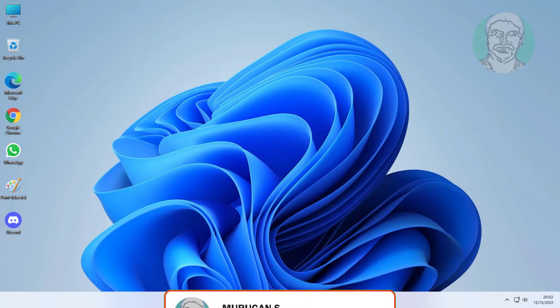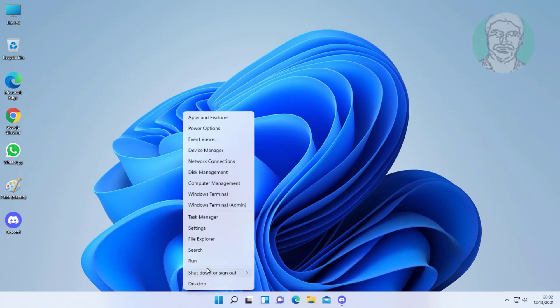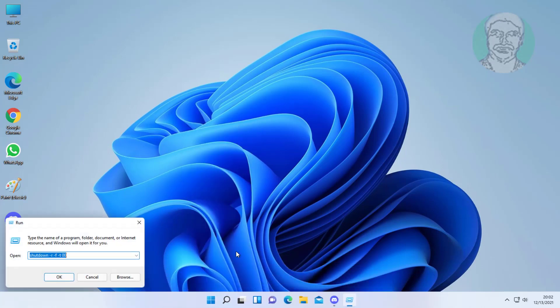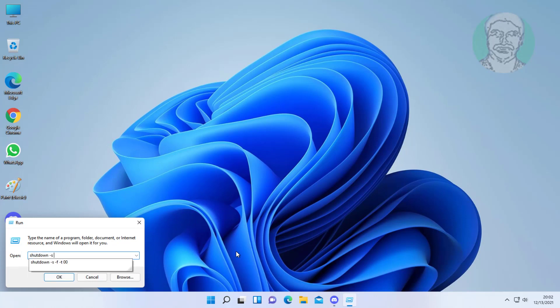Right-click the Start button and click Run. Type: shutdown -s -f -t 00, then click OK.